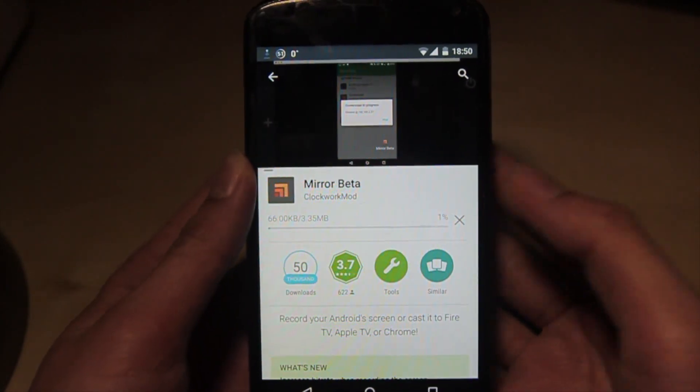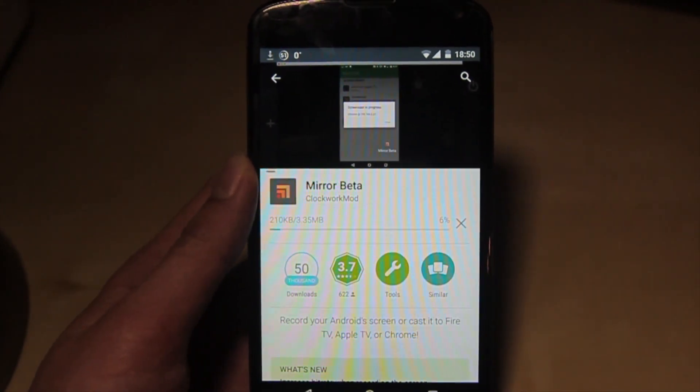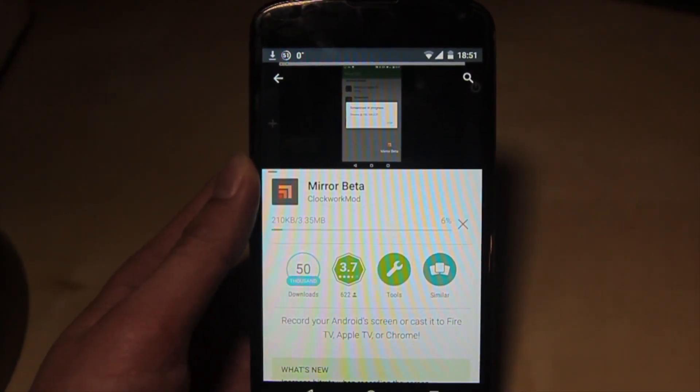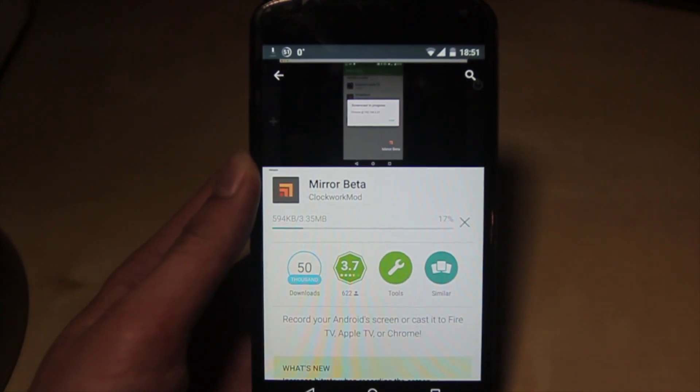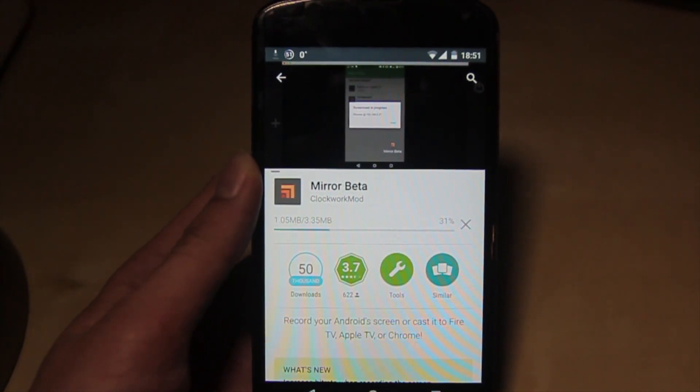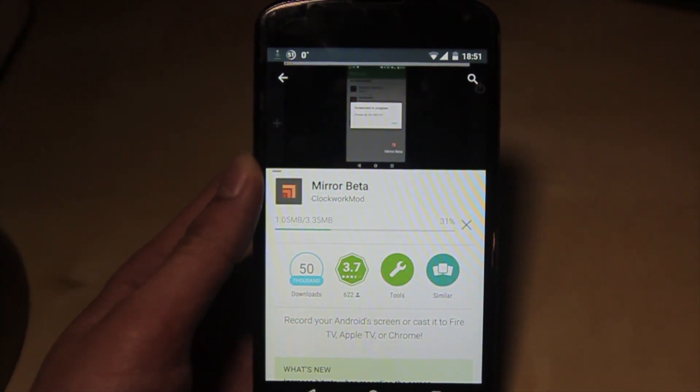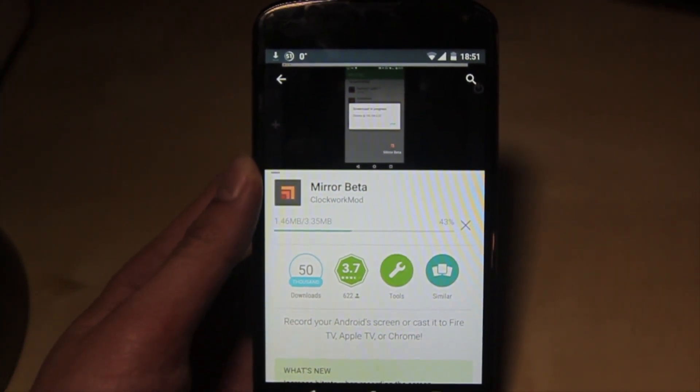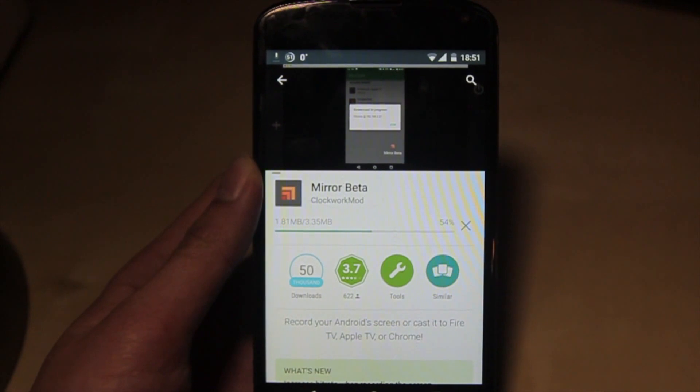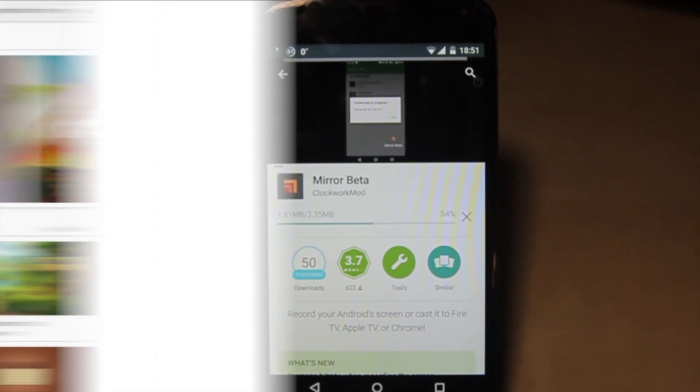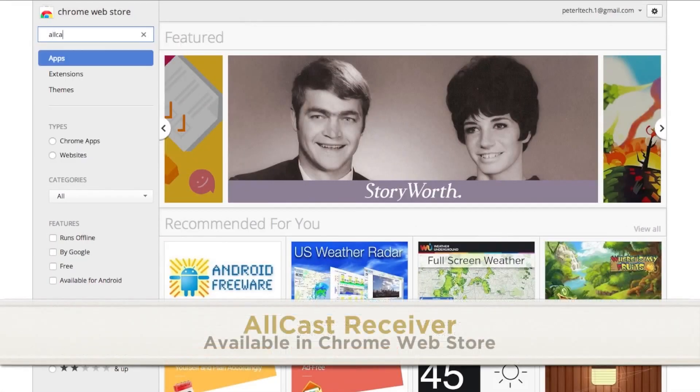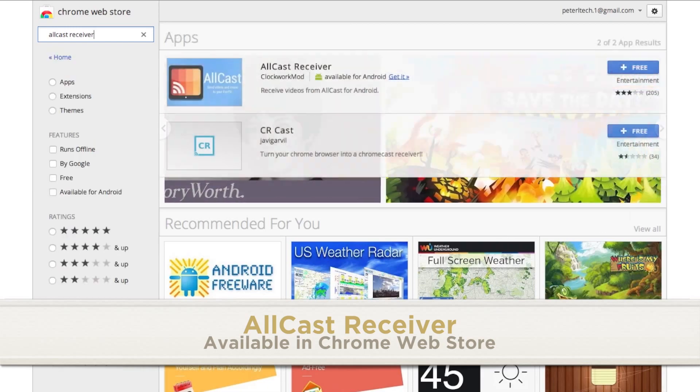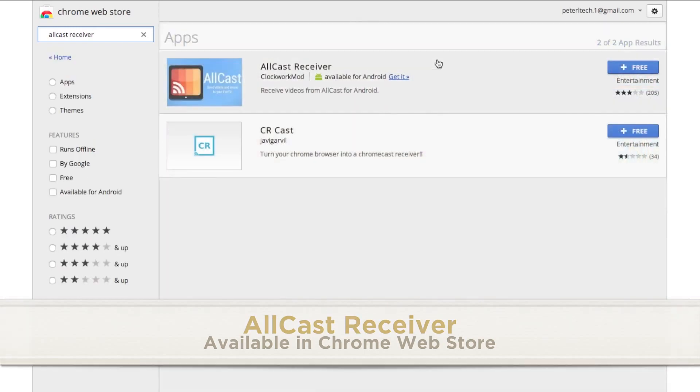While it is installing, we'll need to install a Chrome extension on the computer in order for the mirroring to work. Chrome works on Windows, Mac, and Linux, which makes this very universal. The extension is named AllCastReceiver. Search in the Chrome Web Store and simply add it to Chrome.